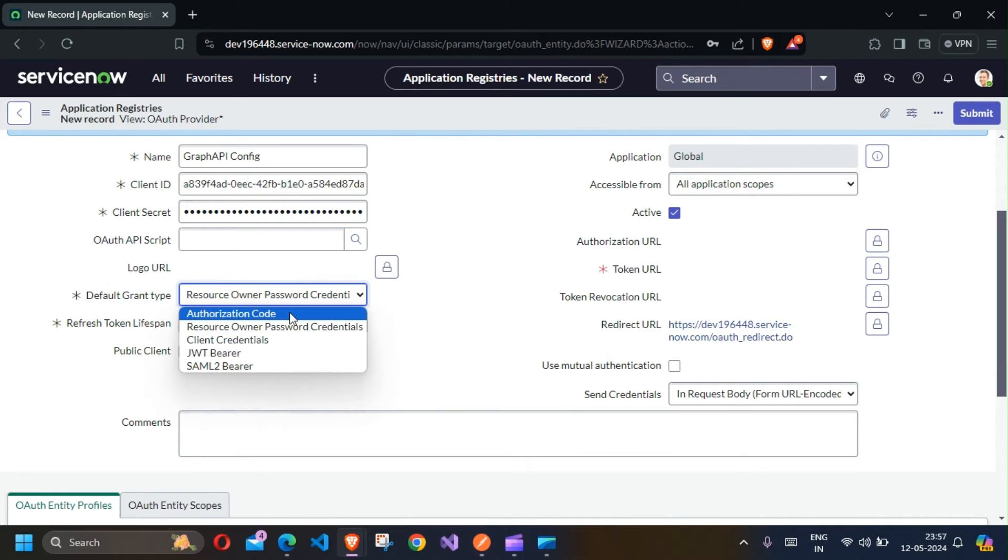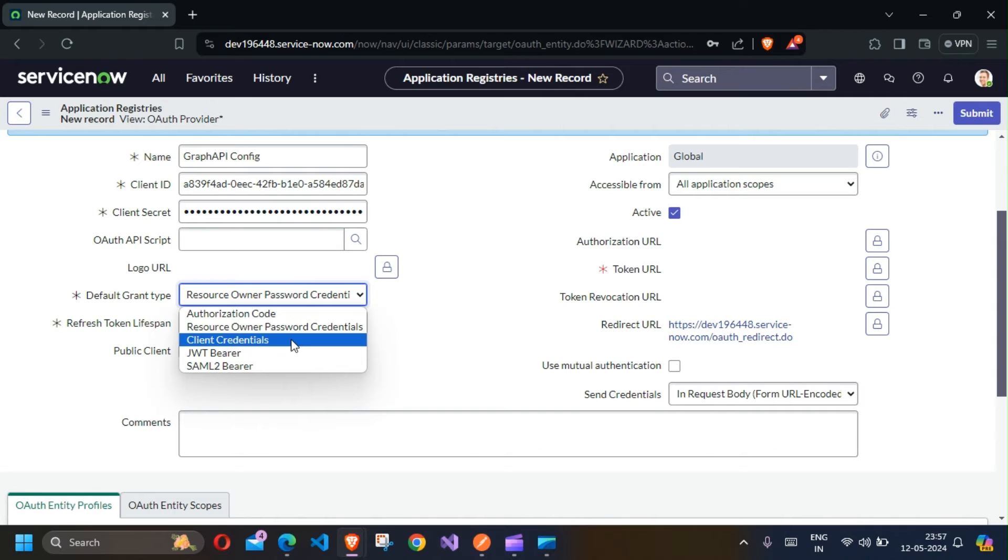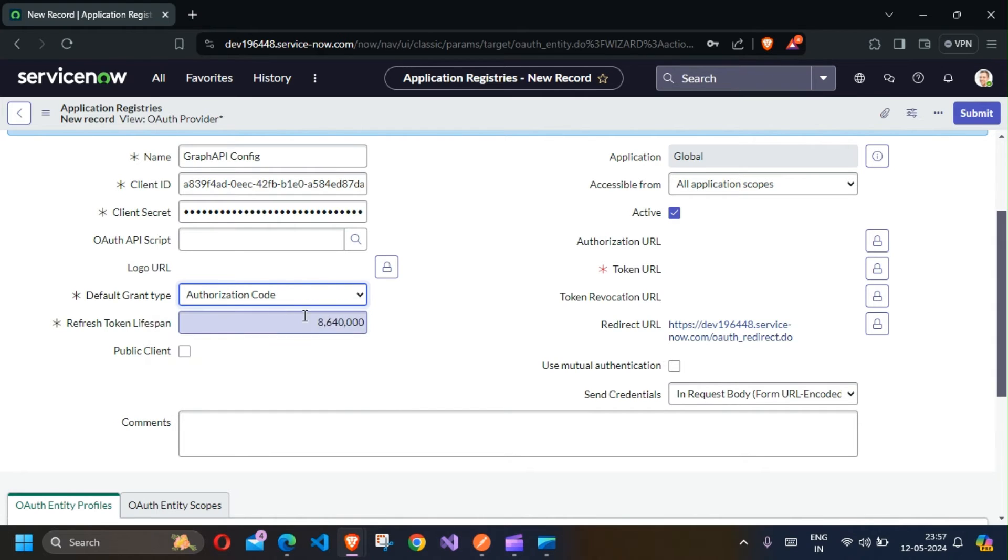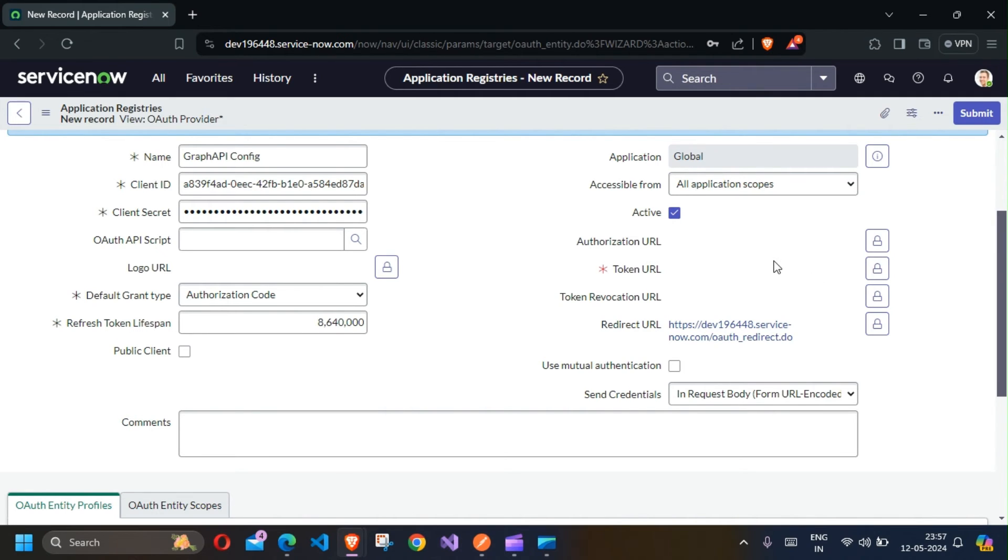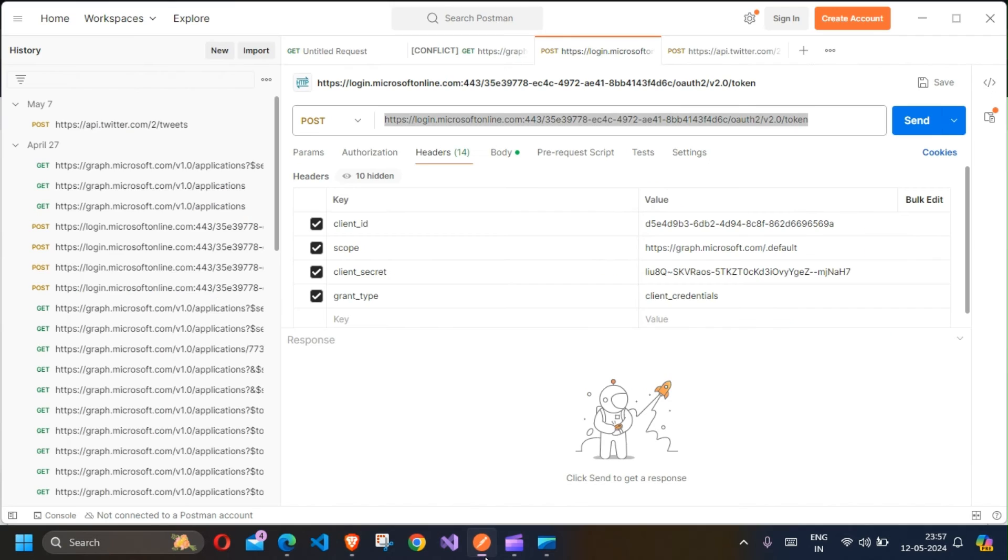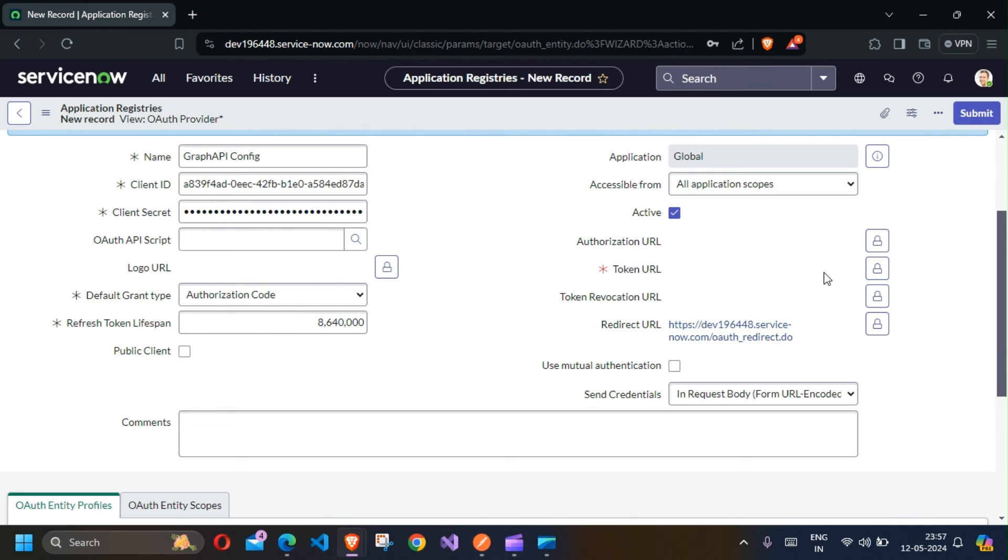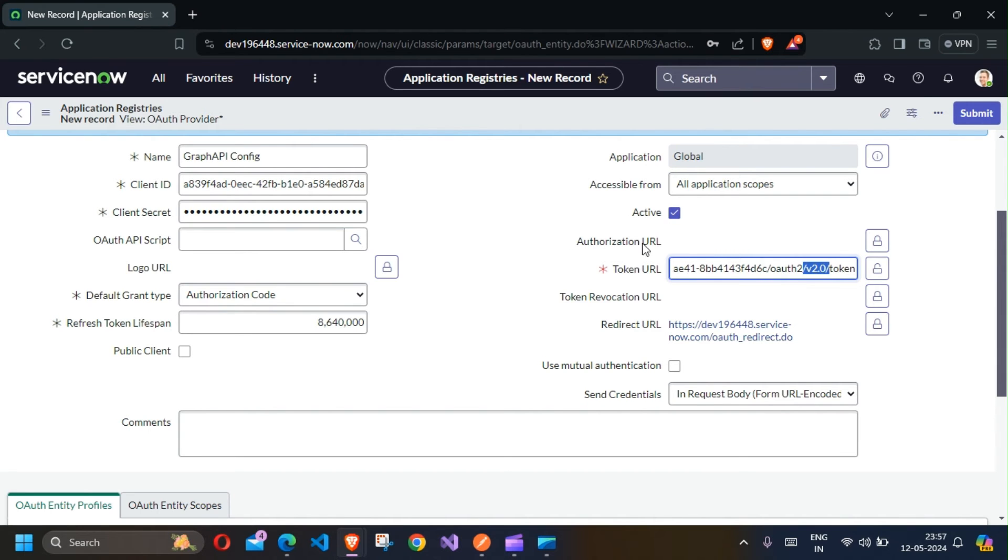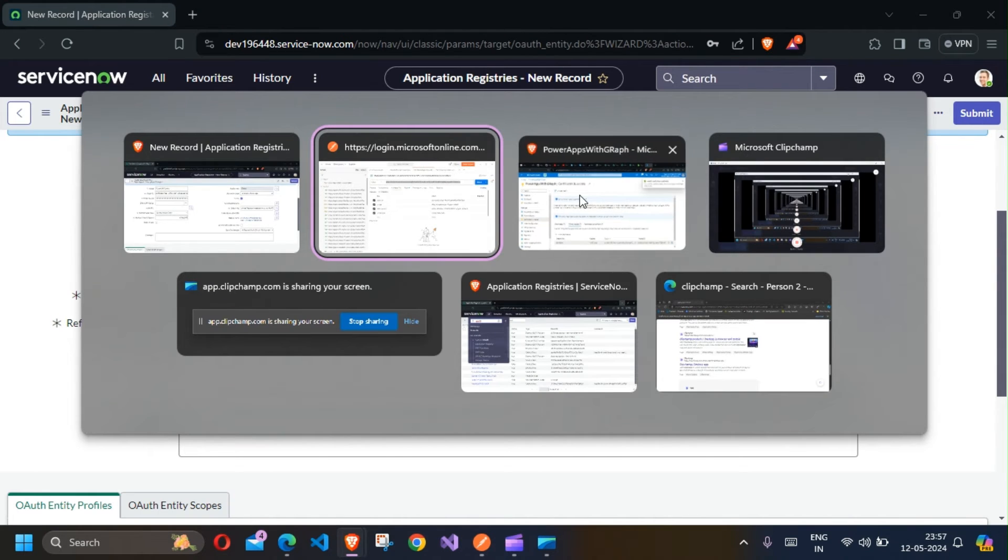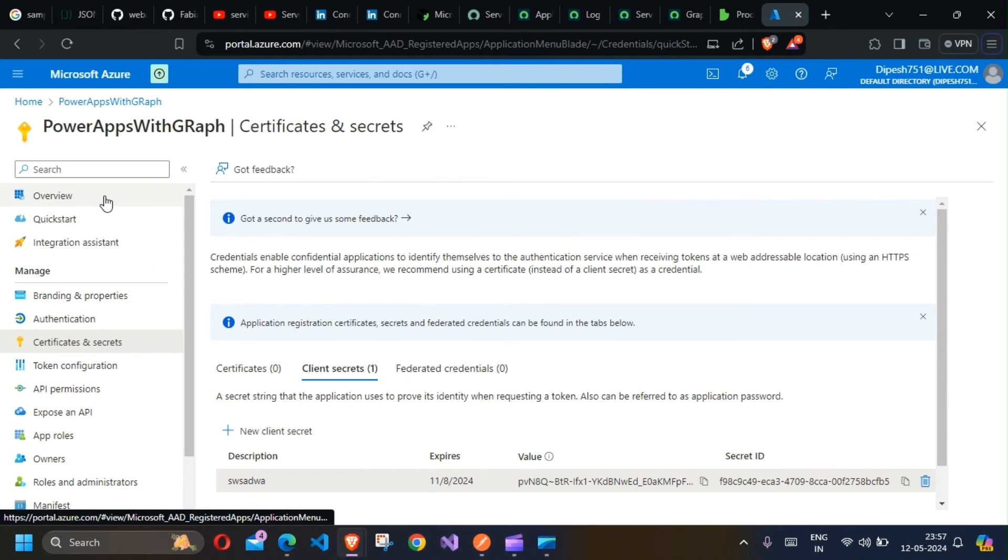I'm just going to select Authorization Code for now. The Token URL should be login.microsoft.com slash tenant ID slash token. I'll be pasting that link in the description below. This is the token link - you can get this from the Azure Portal as well if you go to the Overview section.